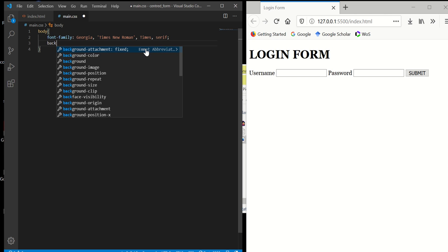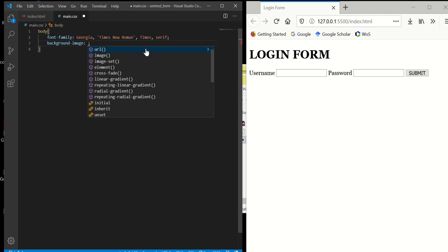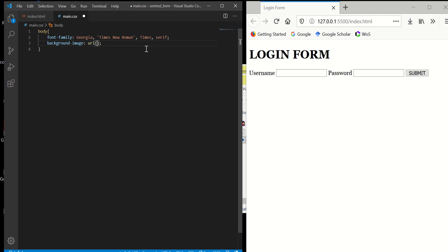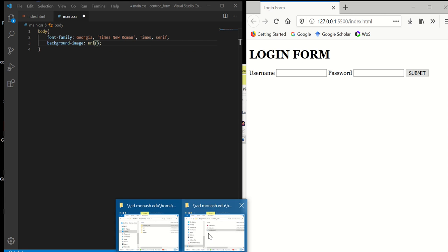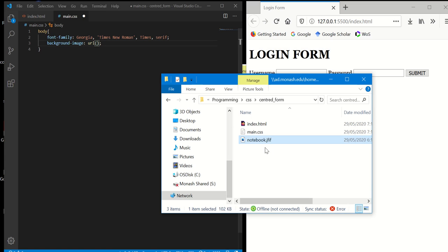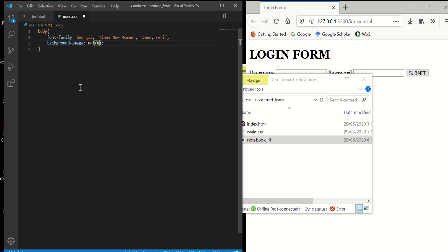Now I want to add in the background image. Type the name and format of your image. In this case, I have here called notebook.jfif, so notebook.jfif.